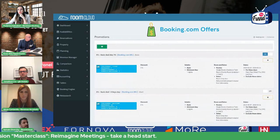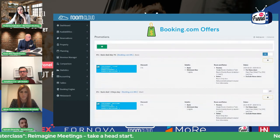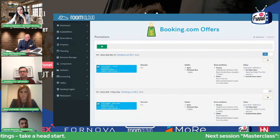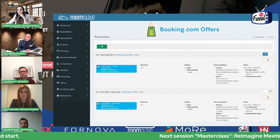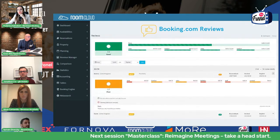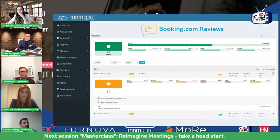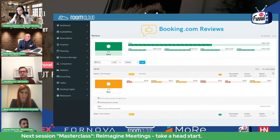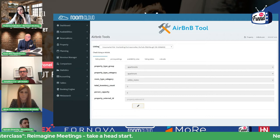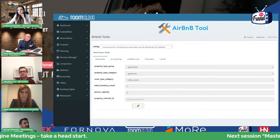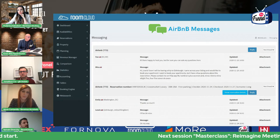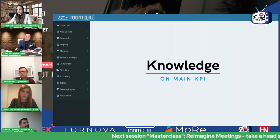Speed and configuration: if you want to make some Booking.com offers, you can do it directly inside RoomCloud. You don't need to go to Booking.com anymore. You can see and insert reviews from Booking.com directly inside RoomCloud, and you can manage your Airbnb listing and insert messages from Airbnb directly from here.